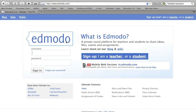Edmodo is an educational website that allows a teacher to create a class that's private just for those students, so no other people can jump in and say what they want. Teachers and students can share ideas, files, events, and assignments. It's pretty amazing.